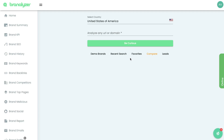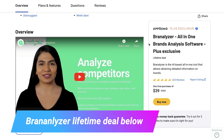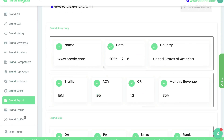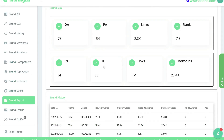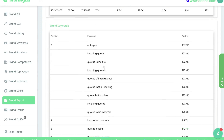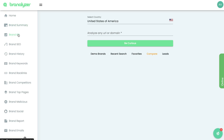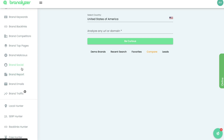In today's video I'll be doing a review of Brand Analyzer. Brand Analyzer is an online tool which allows you to analyze any website or brand on the internet. You enter the URL for that website or brand and you'll be able to get key information — the brand summary, some KPIs, brand SEO history, brand keywords, brand backlinks, brand competitors, and information about the brand's social activity.